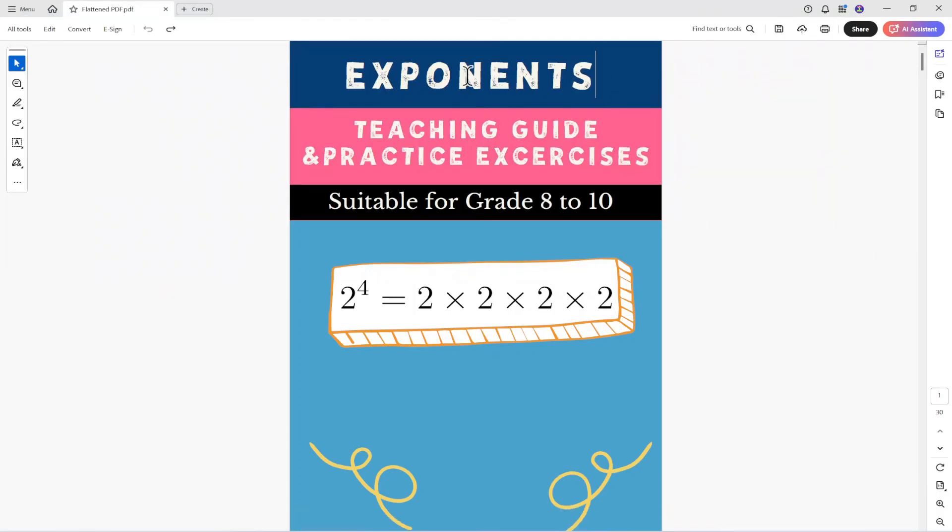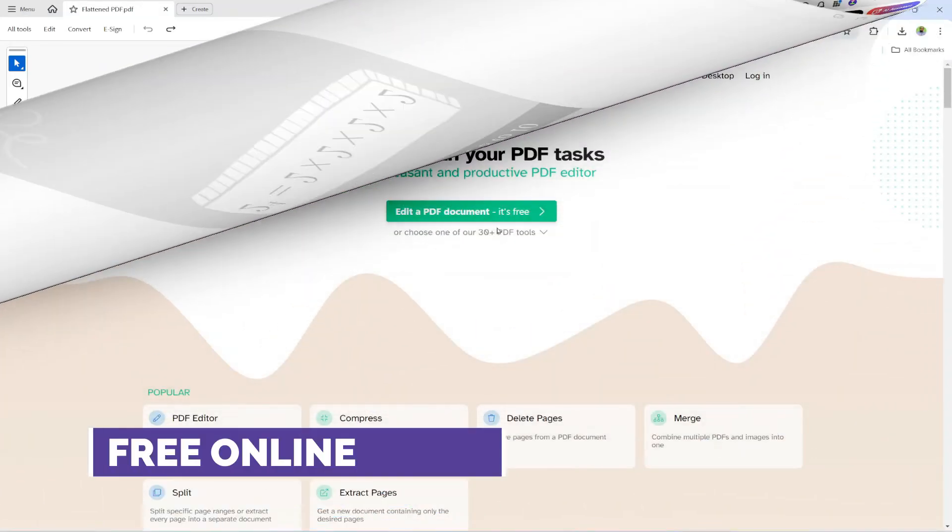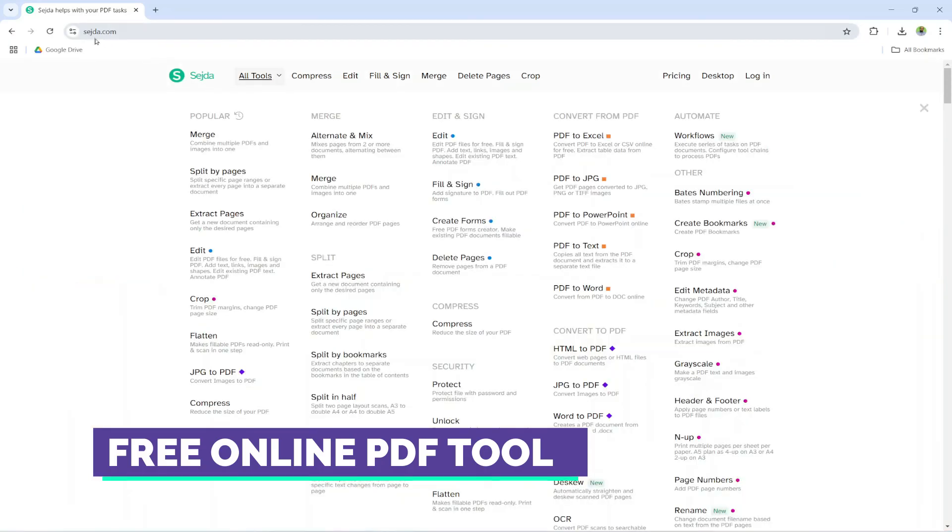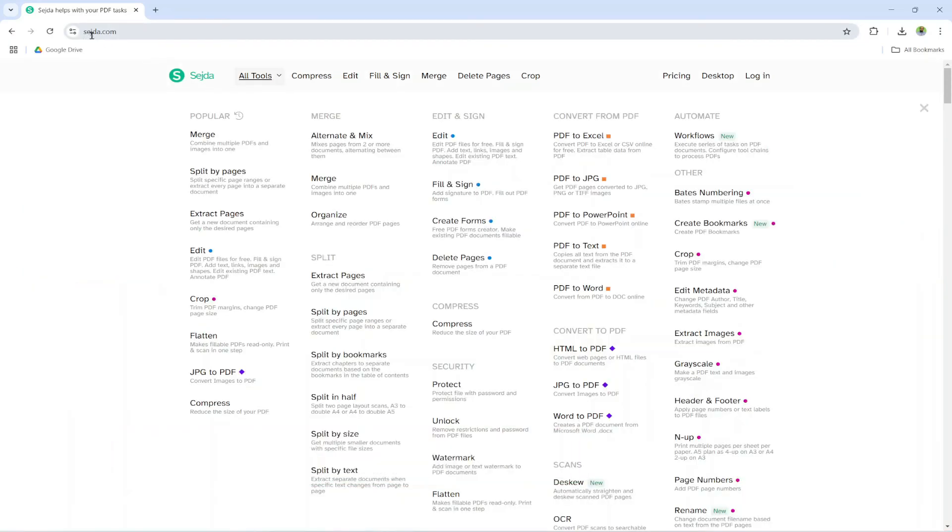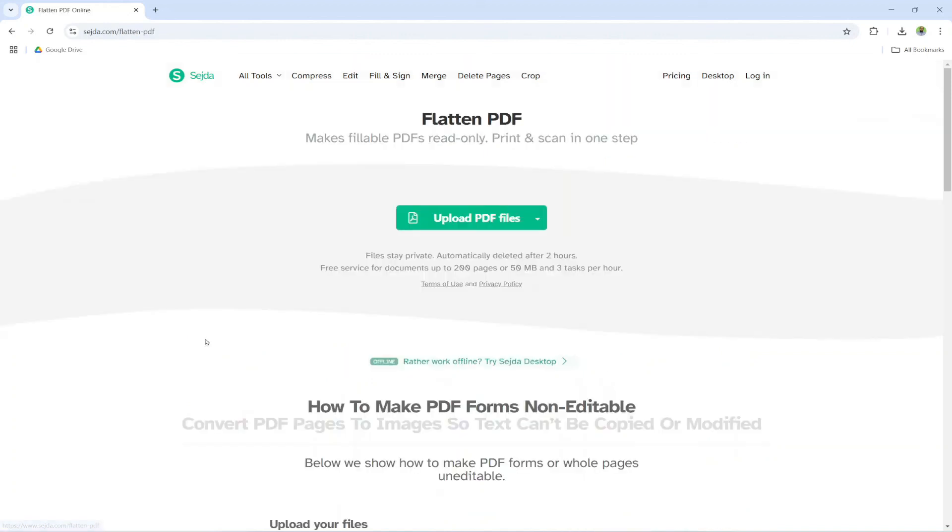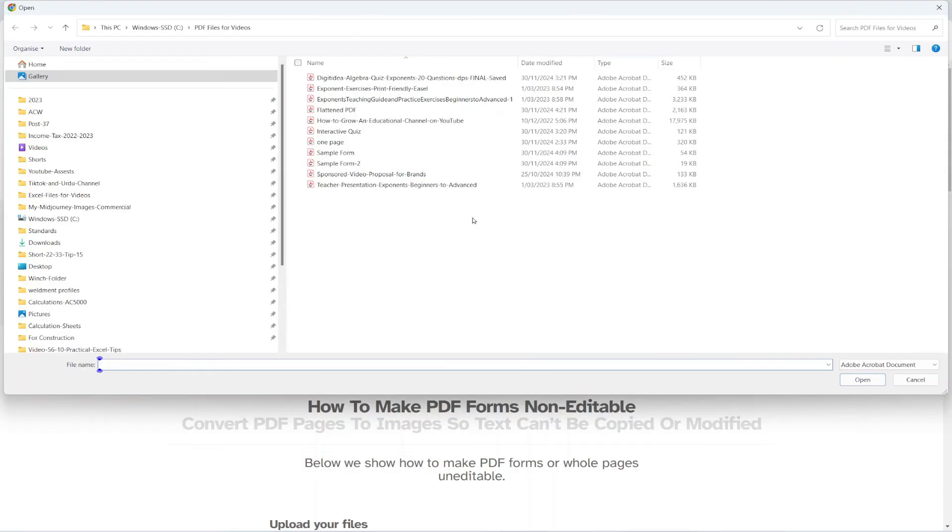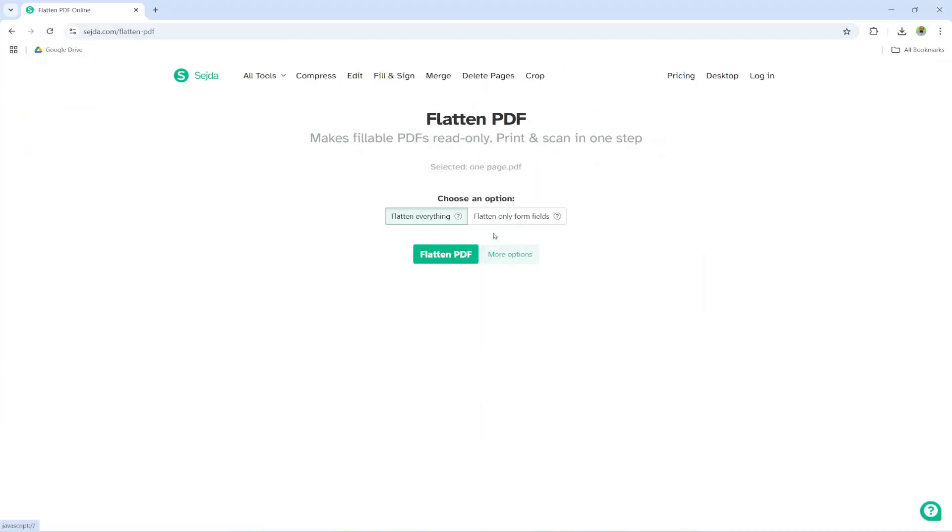And now this PDF has been flattened and now this is the free online tool Sajda this is their website you click on all tools and here is your flatten tool click on that you click on upload PDF files let us say I select this one page click open.